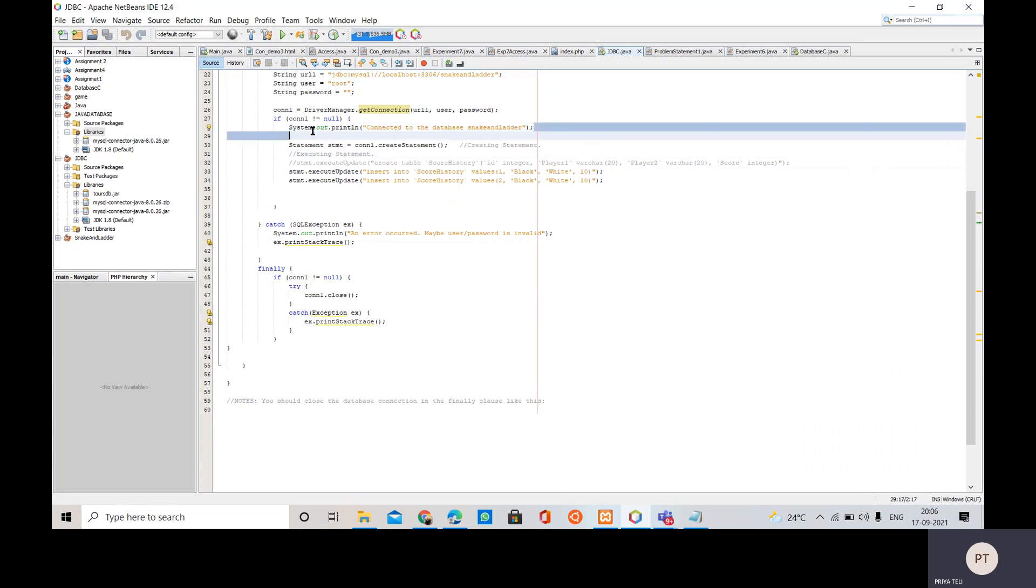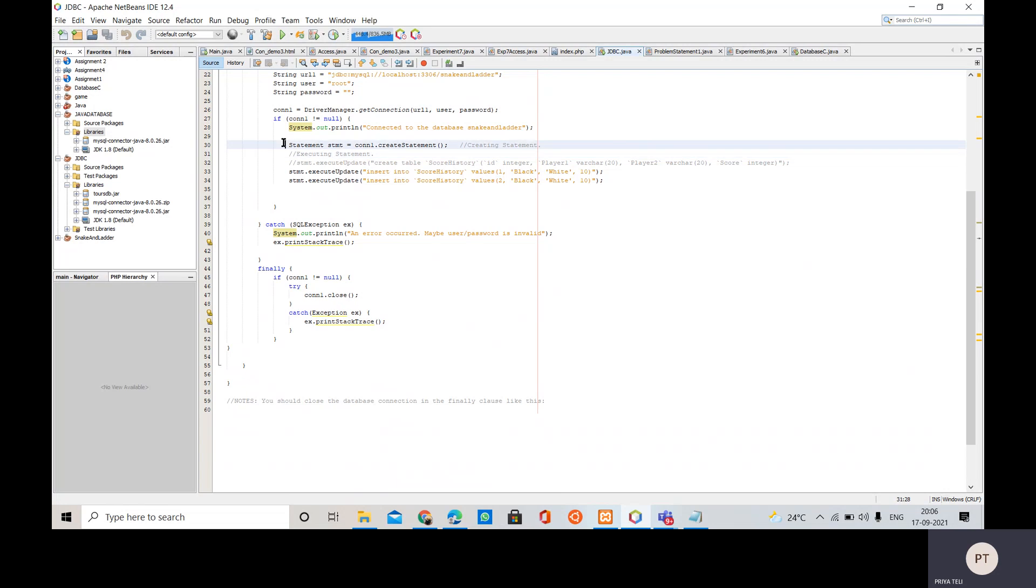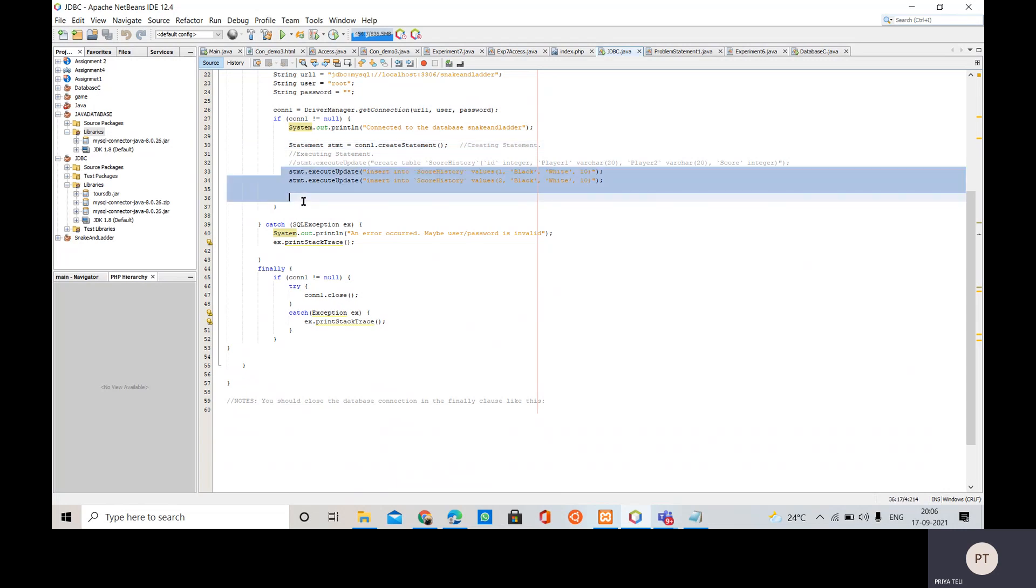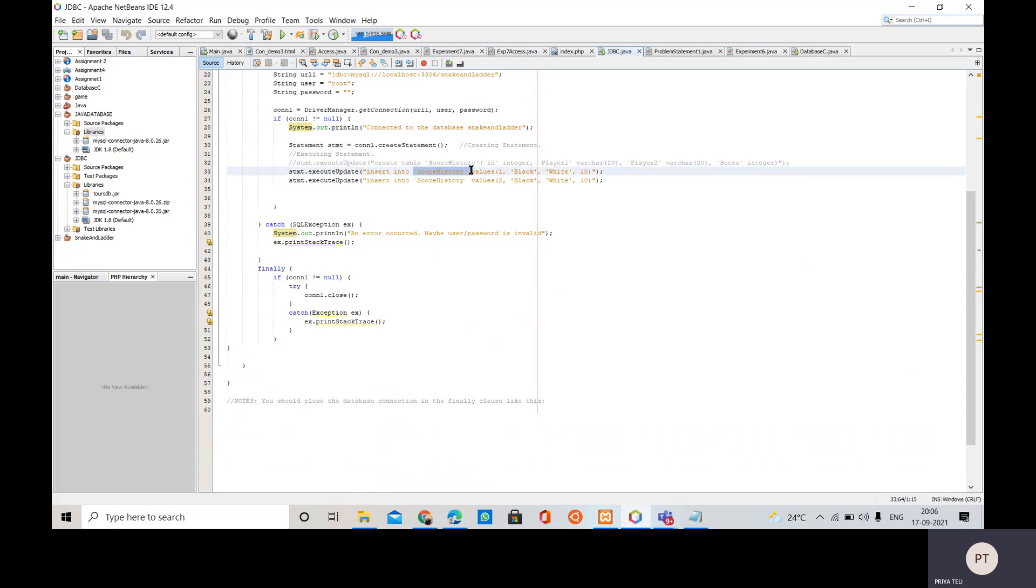Connected to the database snake ladder. Then I have created the statement class object. Using the same we are going to execute the queries. I have simply executed the insert query - I am going to insert these values inside the score history table which is inside this snake and ladder database.